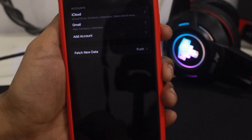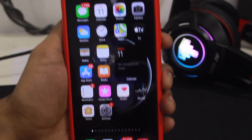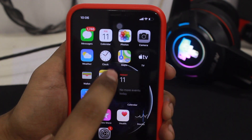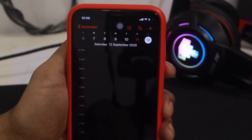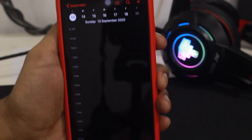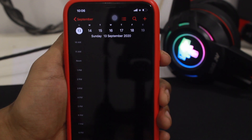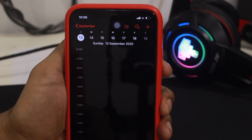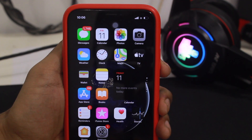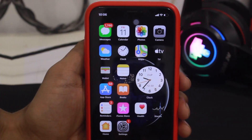You have to delete it, so just delete this thing and you are good to go. Once you are done with that, go back and check your calendar — as you can see, the calendar virus is now gone.